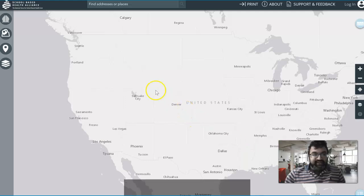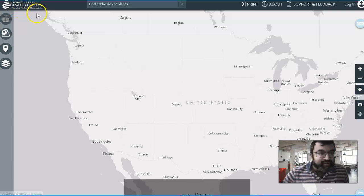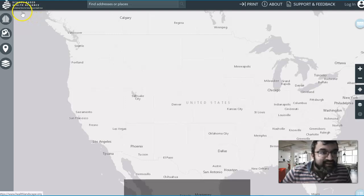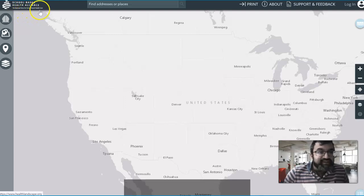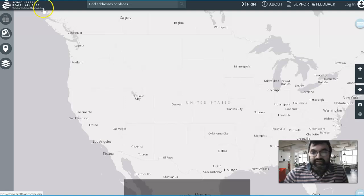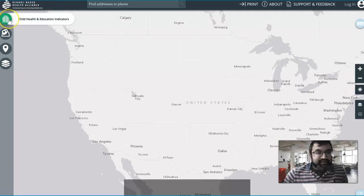As you can see, this is called the School-Based Health Alliance — on the top left corner — and it's the National Voice for School-Based Health Care, which is a very appealing slogan. Let's look at child health education indicators.